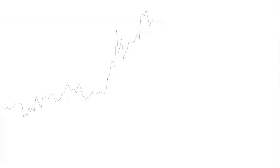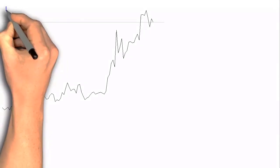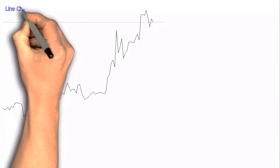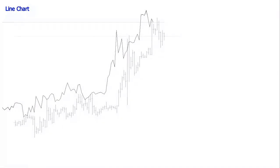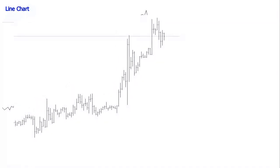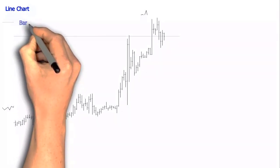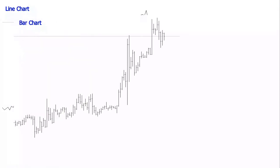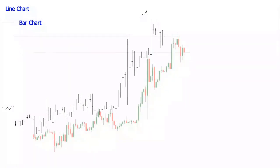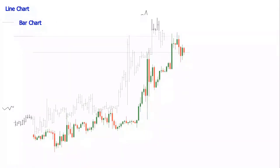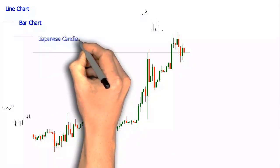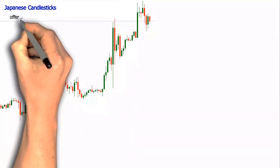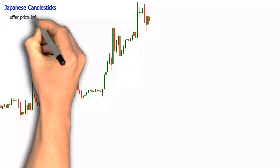Price evolution in a market could be described and plotted on a chart in different ways. The line chart and the bar chart were, for many years, the preferred methods used to visualize price evolution. The growing complexity of the interactions in many markets has driven the Western world into adopting a more sophisticated charting method. It has its origin in Japan, where it was developed and used for tens if not hundreds of years before.